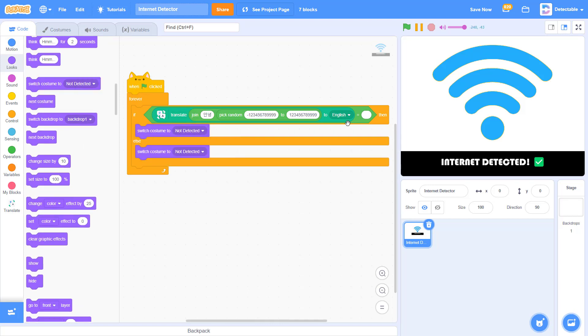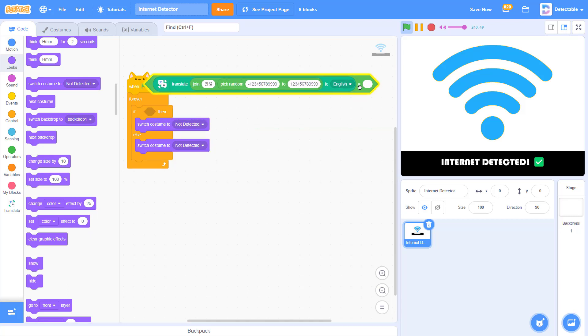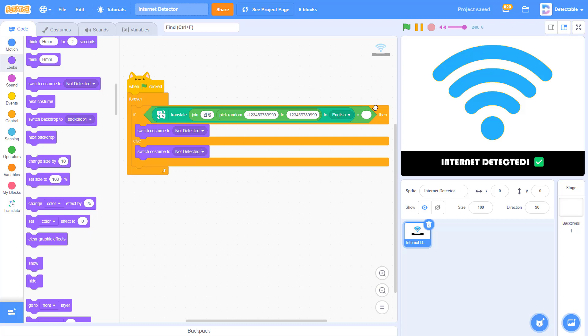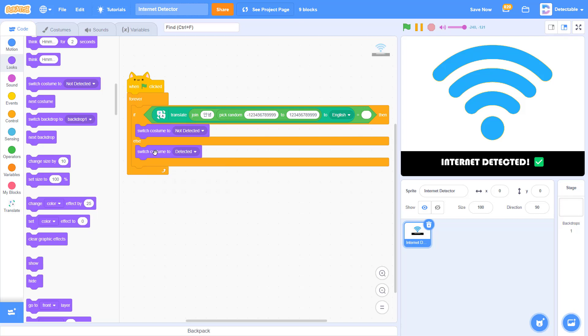So if this block has been translated and it says no, then Internet is not detected. If it says yes, then we want it to switch the costume to detected.